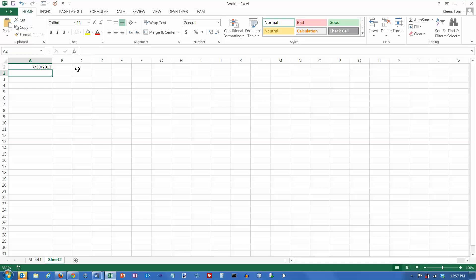And the nice thing about this is, if I come in tomorrow and open up this spreadsheet, it will tell me what date it is tomorrow, July 31st.